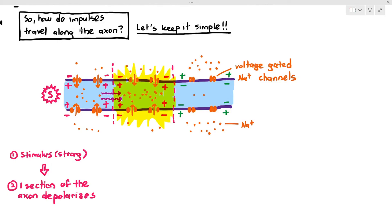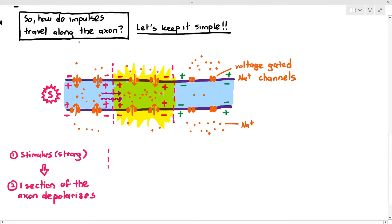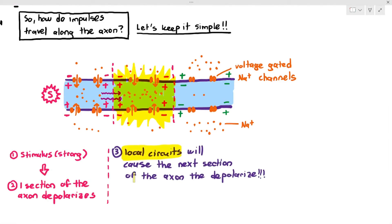You don't have to explain all of that in the exam. We have compressed it into two very simple words: it's called the local circuit. The local circuit will cause the next section of the axon to depolarize. The local circuit is just the movement of the sodium ions from one section of the axon to the other, which causes the voltage-gated channels to open. In the exam, just say the local circuits will cause the next section of the axon to depolarize.